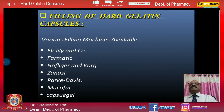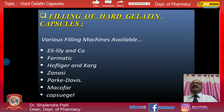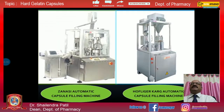The filling of capsules can be carried out by various machines commercially available. Major multinational companies manufacturing these machines include Eli Lilly and Company, Pharmatic, Hoff Laser, Kag, Zanasi, Parke-Davis, Macofer, and Capsule. A pictorial representation of a few of these machines is shown here.